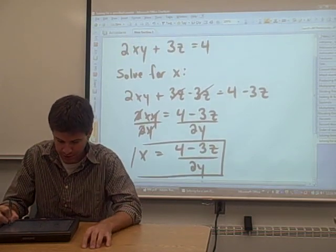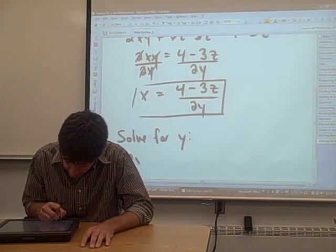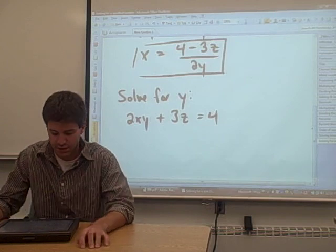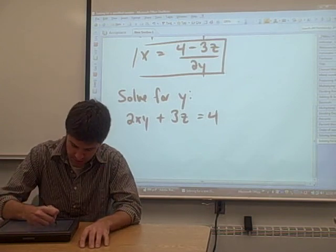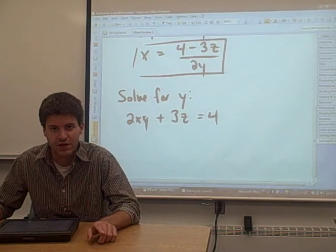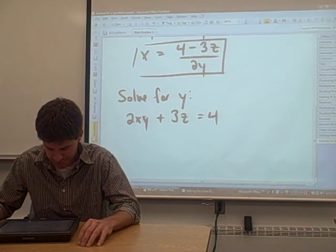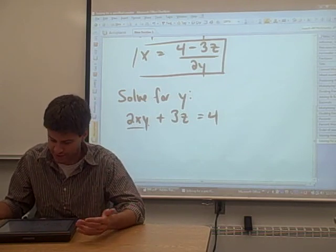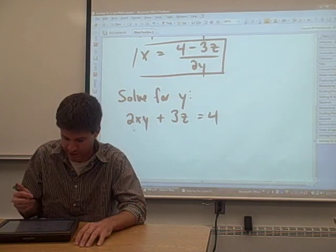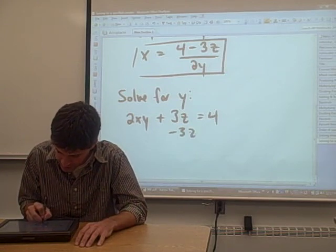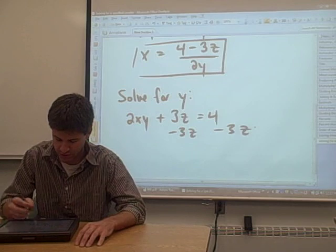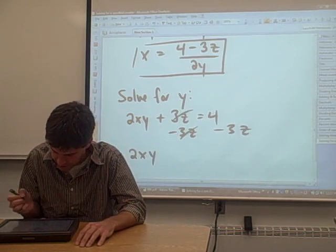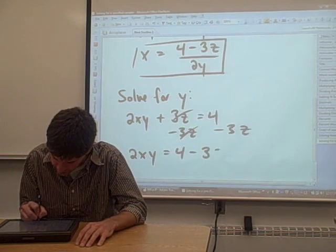So let's solve it for y. The equation is 2xy plus 3z equals 4, and we want to solve it for y. The key is to get all the terms with y in it on one side of the equation and everything else on the other side. The 2xy term is the term with the y in it, so we have to get the 3z over to the other side by subtracting 3z from both sides. It cancels out on the left, and we get 2xy equals 4 minus 3z.